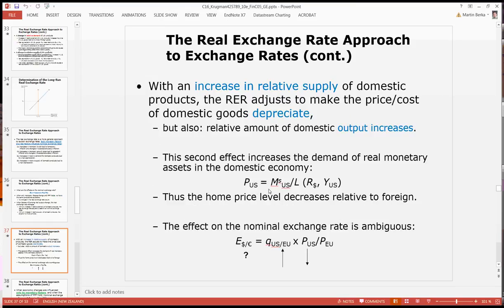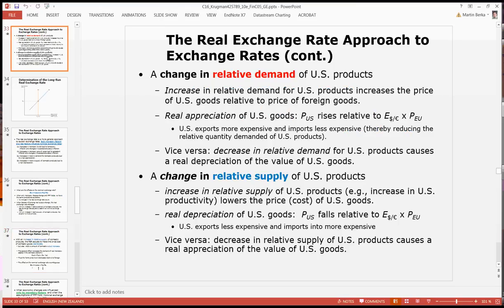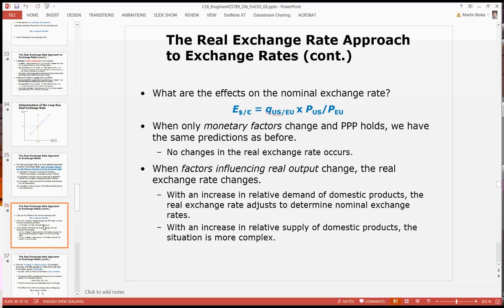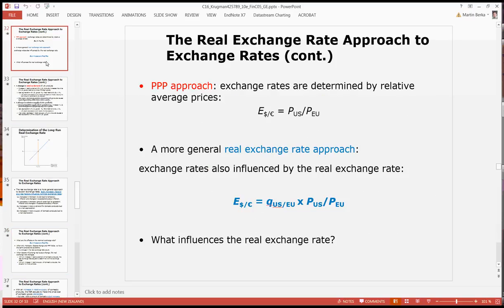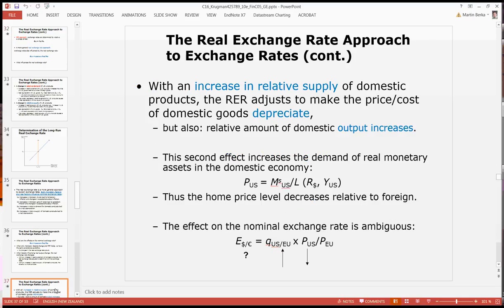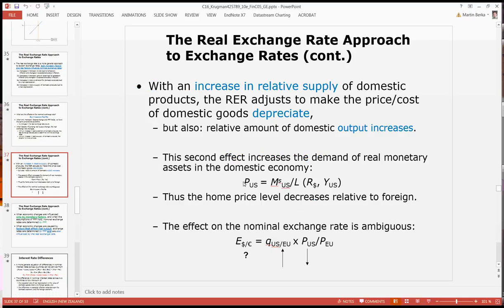I earlier mentioned that when real factors change, not only is the real exchange rate going to move, but prices may move as well. That comes from the money market equilibrium — that's what the next slide is telling us. The price level at home, or also in the foreign country, is determined in an equilibrium on the money market, where money supply equals money demand, or real money supply equals real money demand. In the long run, prices are determined from that equation.